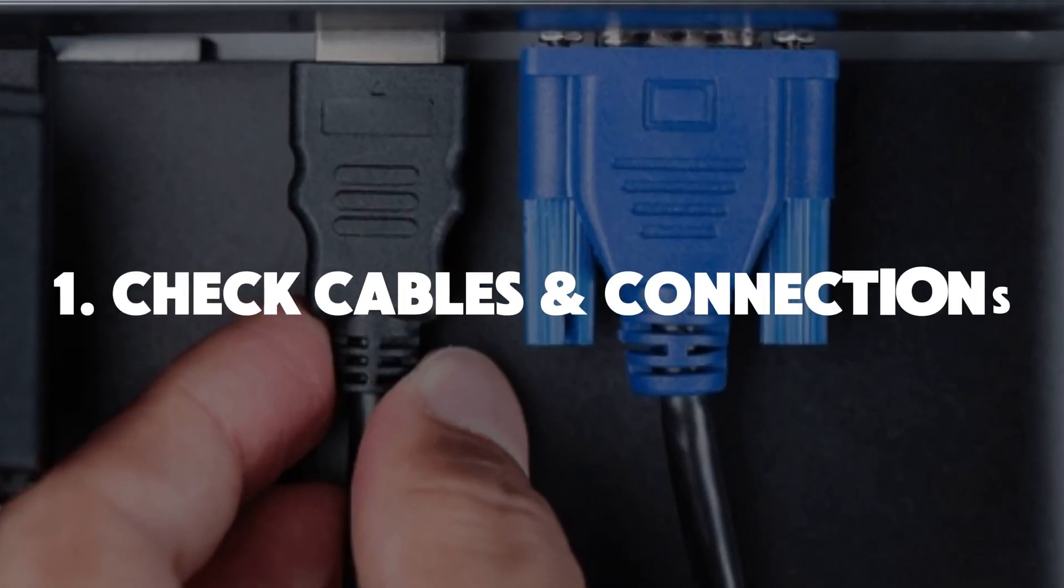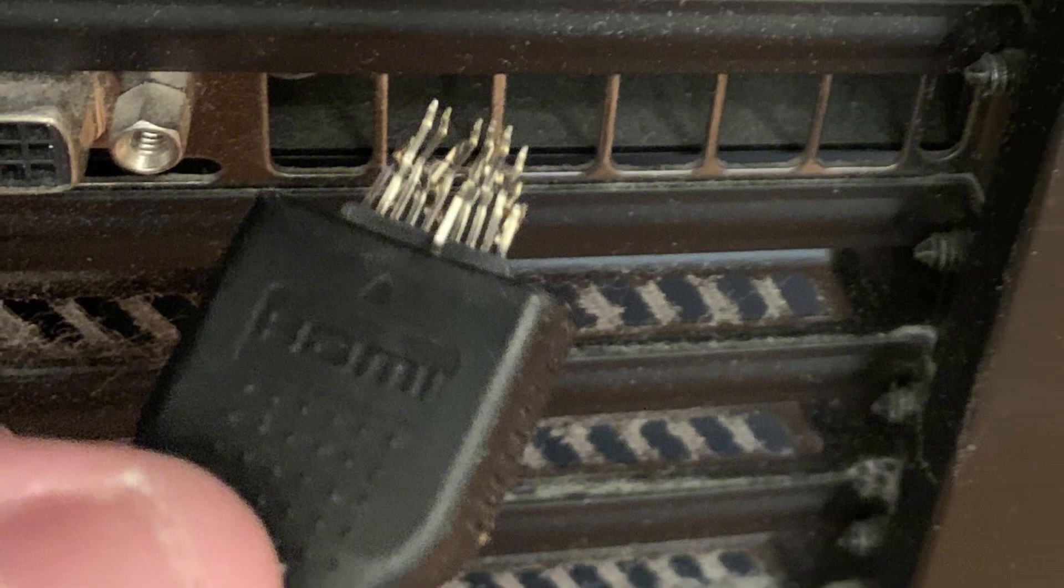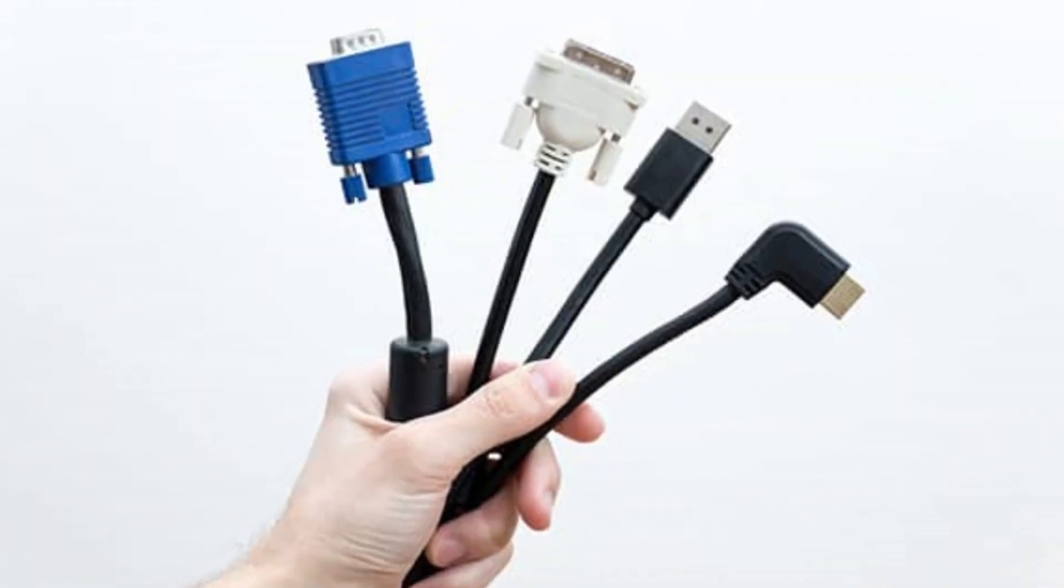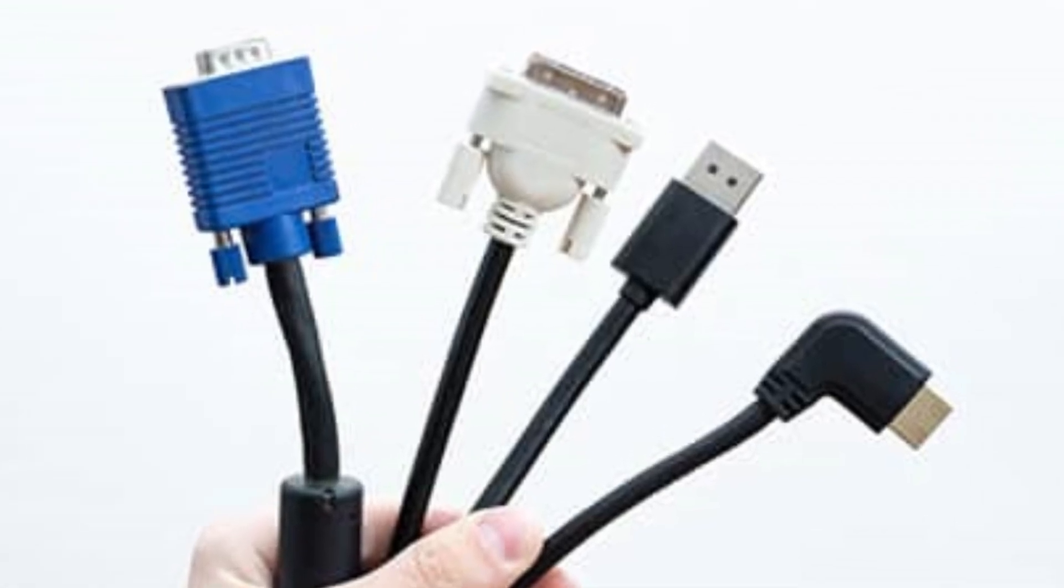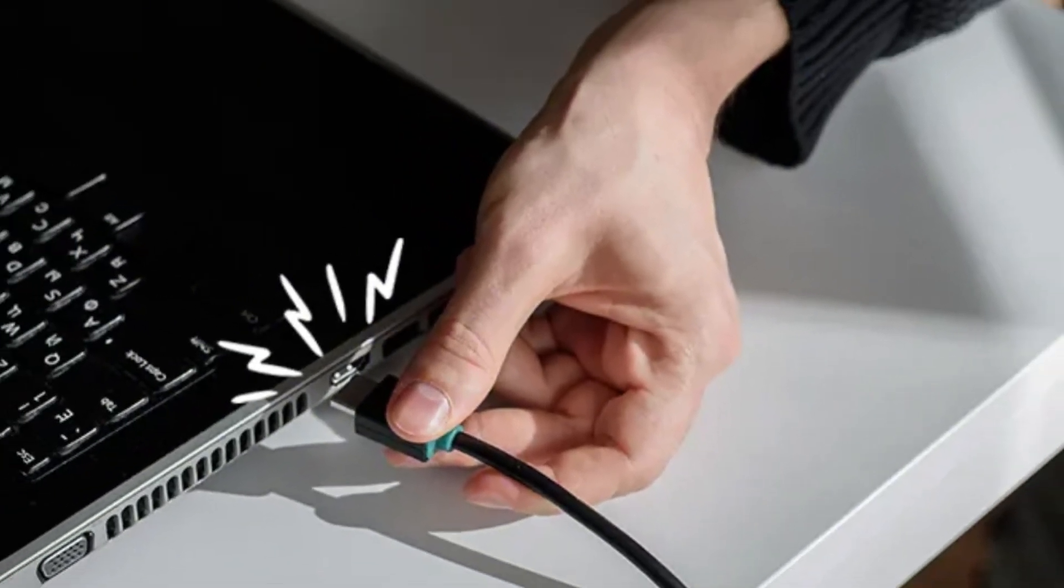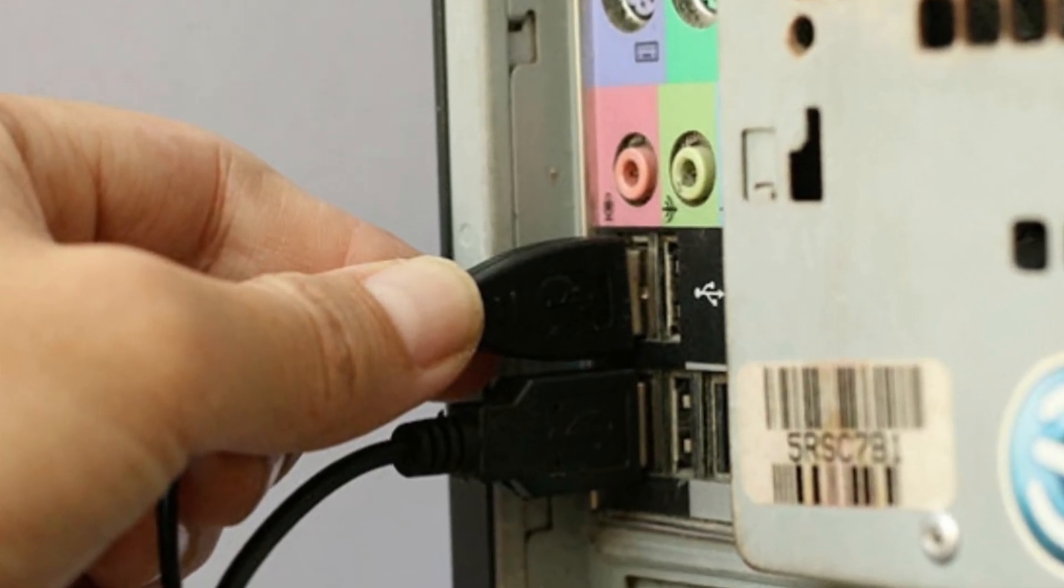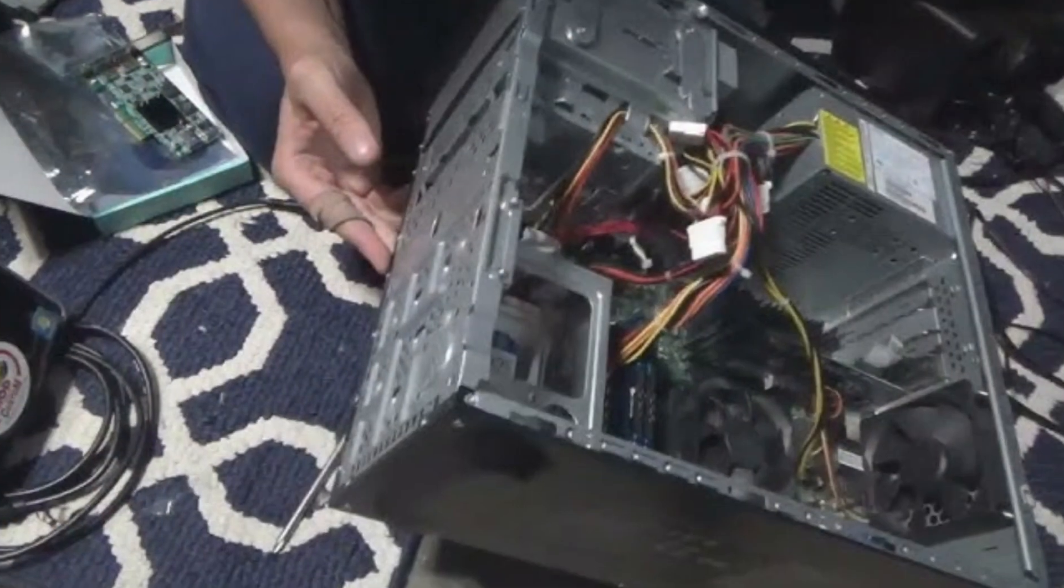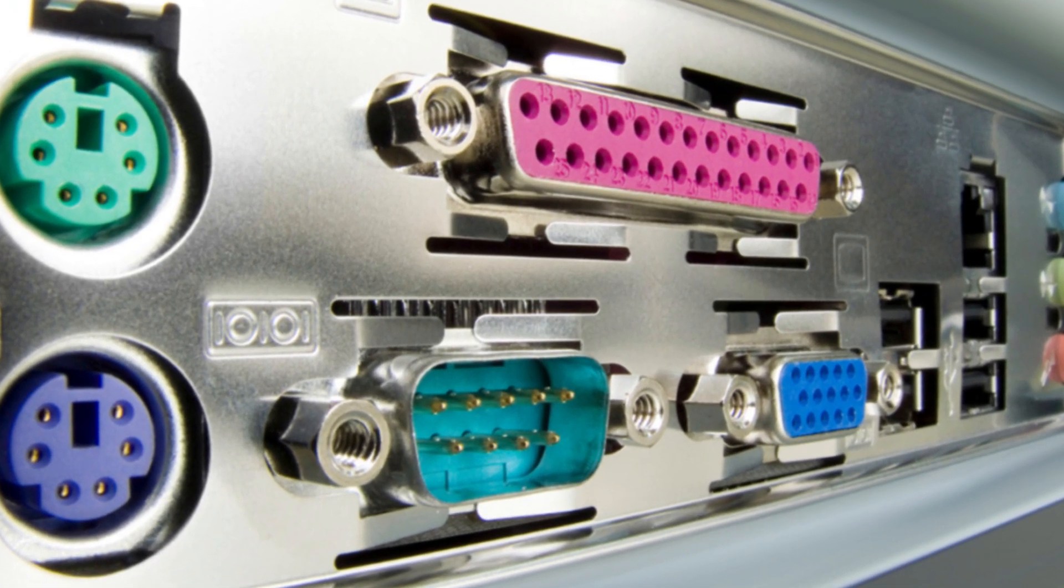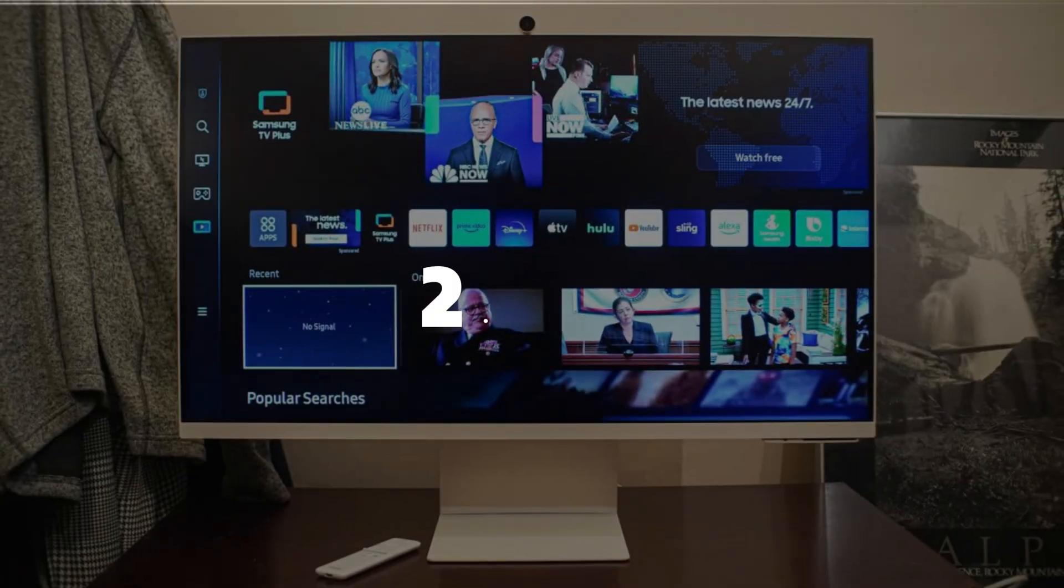Number one, check your cables and connections. First things first, loose or damaged cables are the most common cause. Your HDMI, VGA, or DisplayPort cable might be faulty. Here's what you can do: unplug and re-plug your cables to make sure everything is secure. If you have extra cables lying around, swap them to see if that solves the issue. Also, try using a different port on your computer. Sometimes the port itself could be the problem.